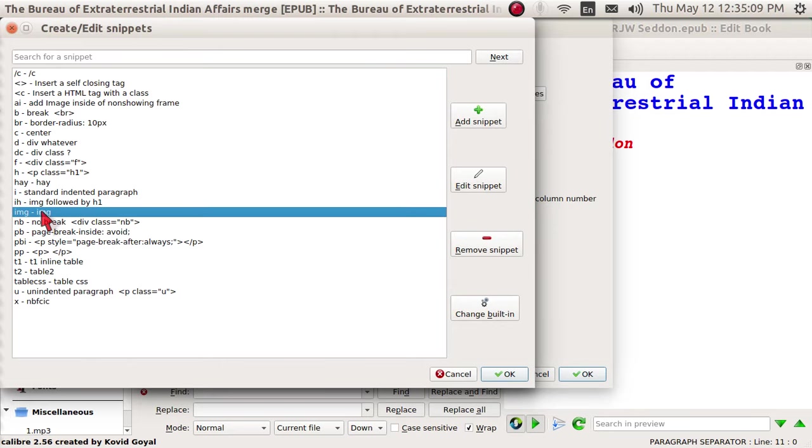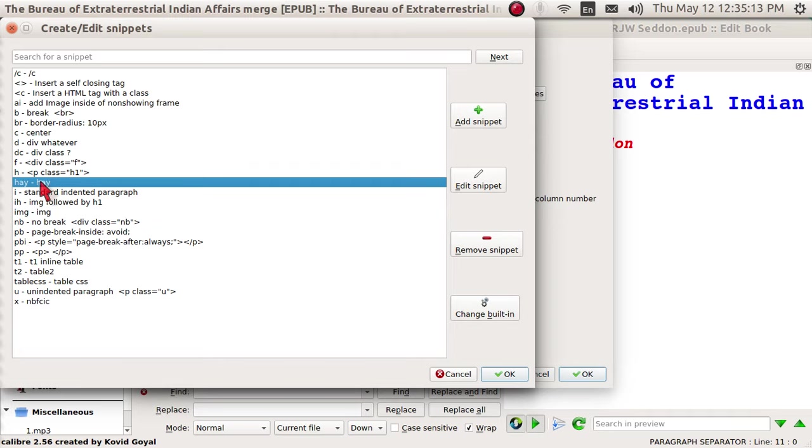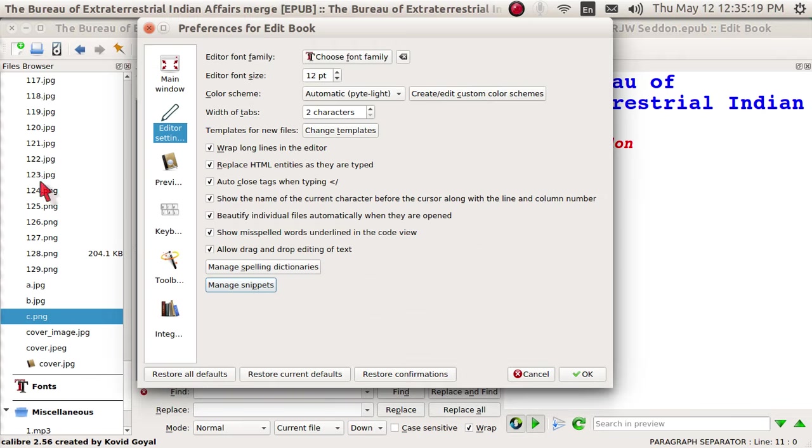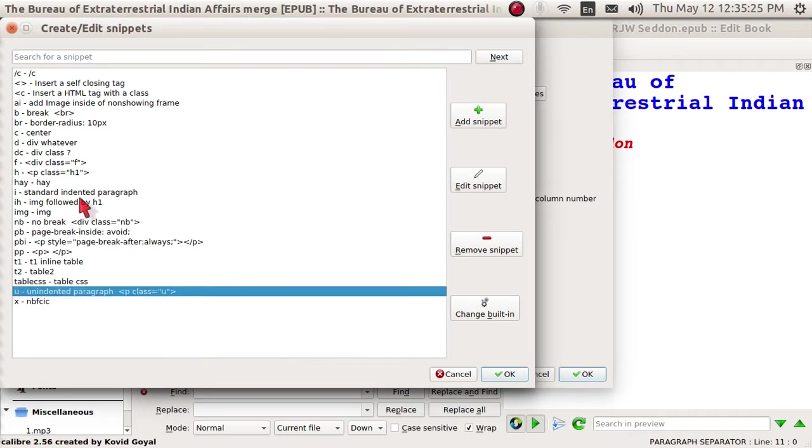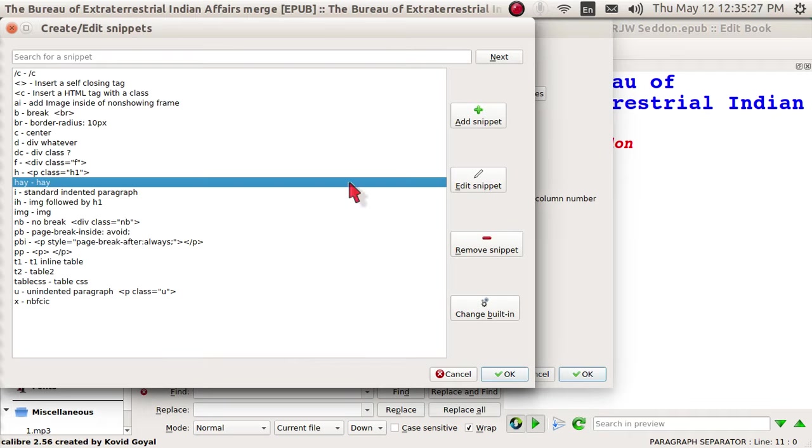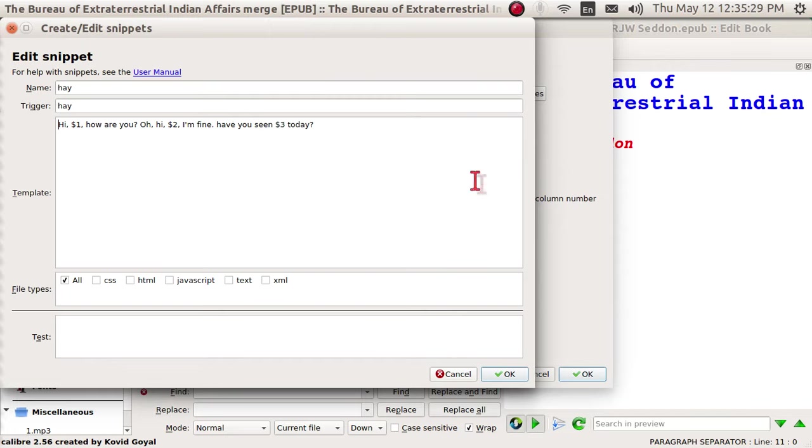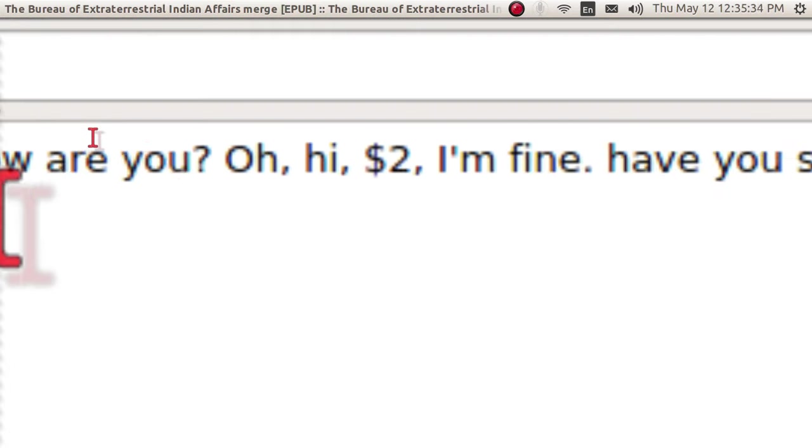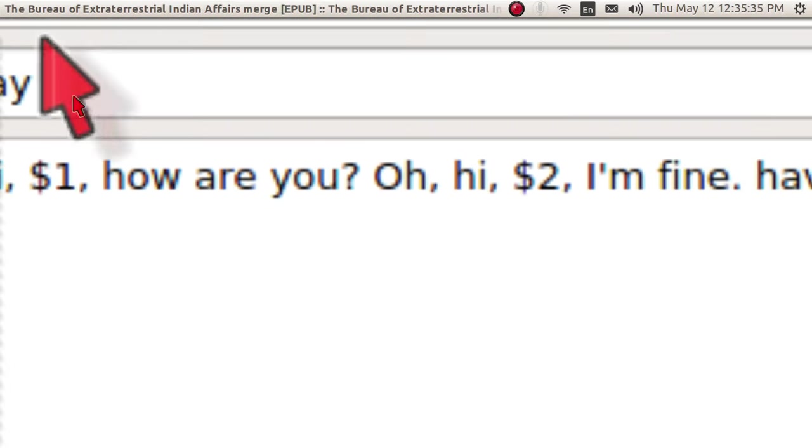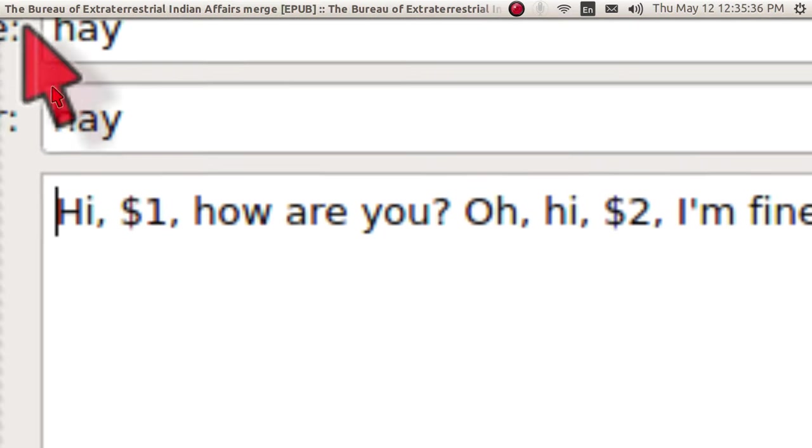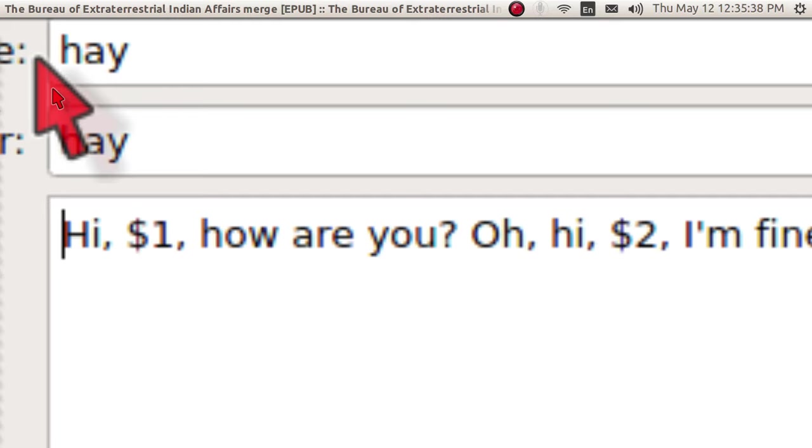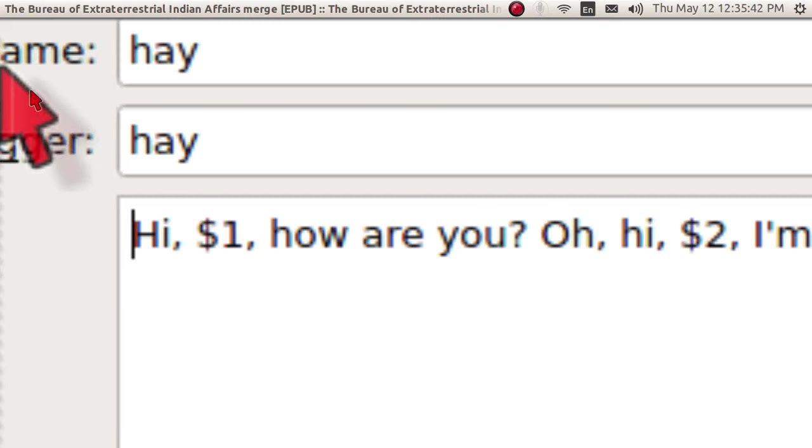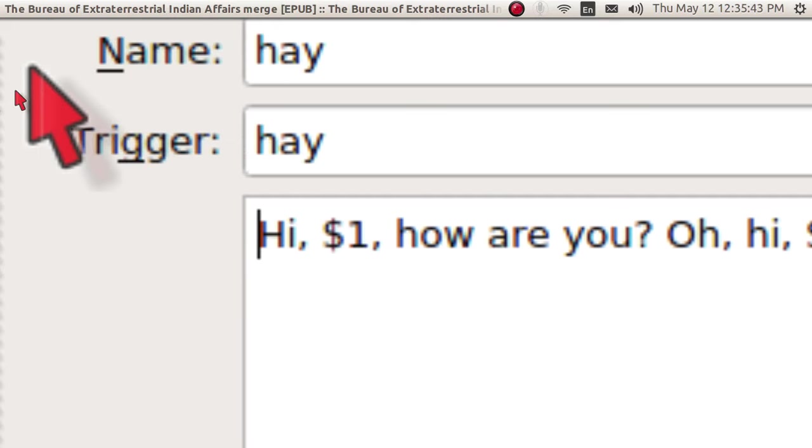Now before we do that, I might want to show you what the heck is cooking with these things. I made one here that is trivial called H-A-Y. Edit snippet. And I will zoom in on this and you can see what's cooking. H-A-Y. If I type that in and follow it by Shift-Ctrl-J, that activates the snippet. That's the trigger.